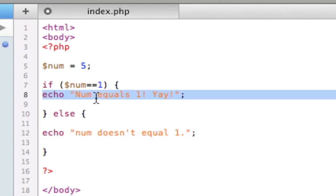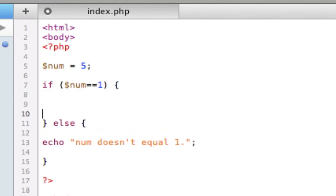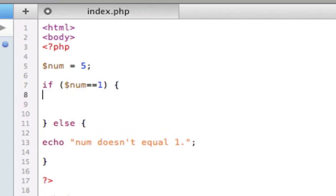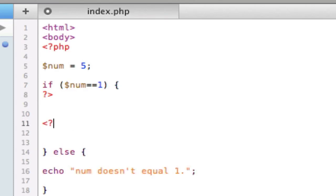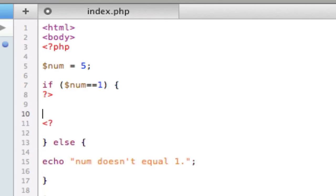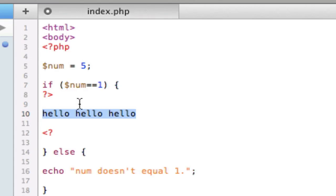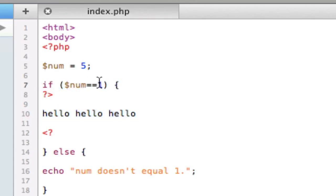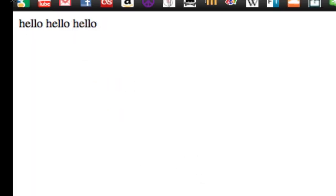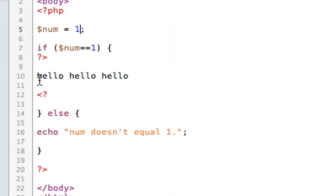If you're going to have really long things that are going to be done inside here, then instead of doing echo, you can simply end the PHP there, and start it back up here, and then do whatever you want to do in here. Hello, hello, hello. Note that this is HTML, and this is PHP surrounding it. So if I save that, it will show up, hello, hello, hello, even though I didn't echo it, because this is regular HTML here.